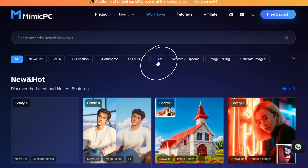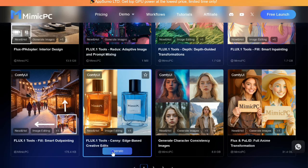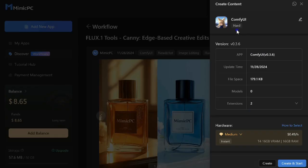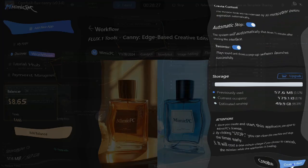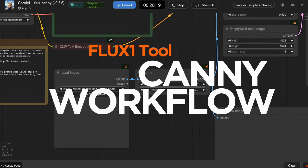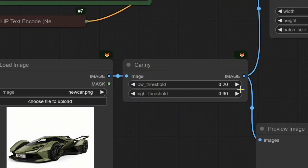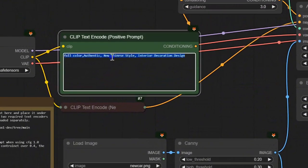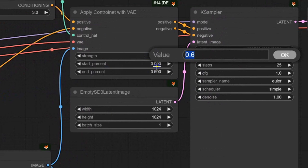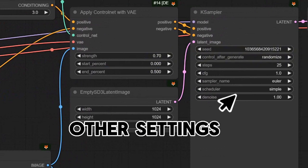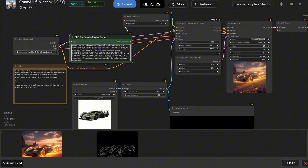To access Flux One tools, navigate to Workflows and select Flux Canny, then click Operate. Choose your hardware settings, then click Create and Start to launch the workflow. Just like before, start by uploading your image. Adjust the threshold settings to fine-tune the edge detection. Next, input your text prompt to guide the transformation. You can also adjust the ControlNet strength and other settings if needed for more customization. Finally, the model will generate a brand new image, maintaining the structure of the original while applying the style or content changes you've specified.